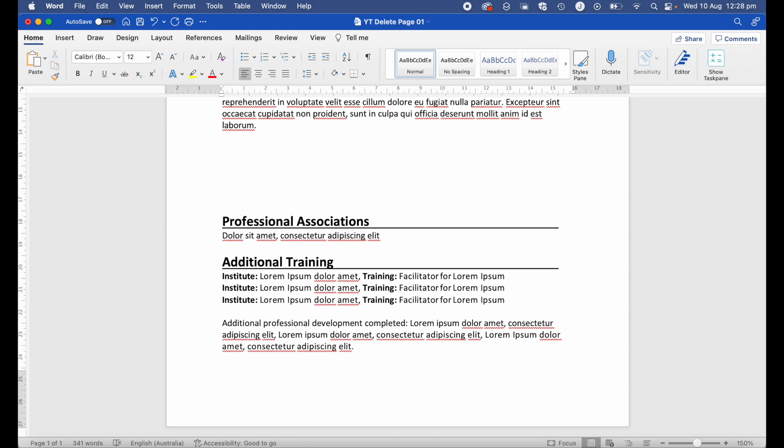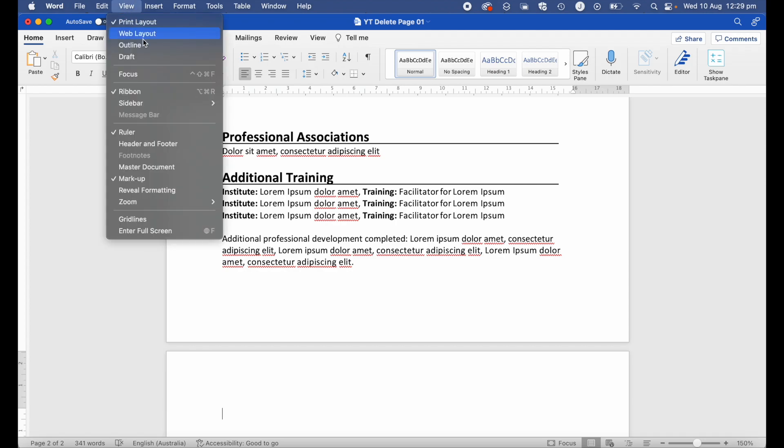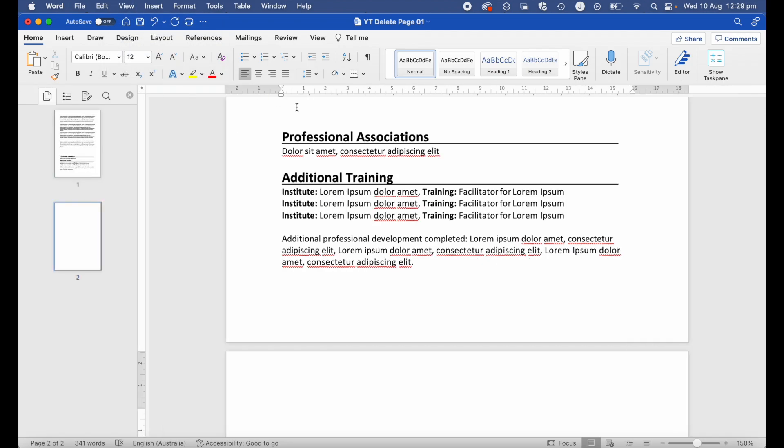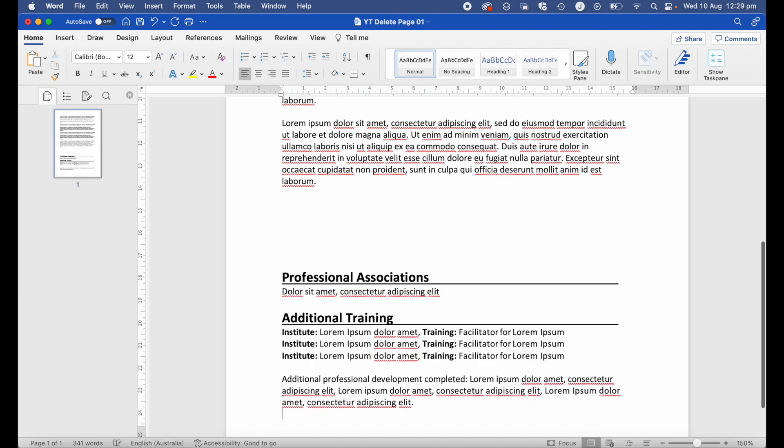If that hasn't worked for you, just hitting that delete key, then what we're going to do next is try and delete it via the thumbnail view. If you head up to View, Sidebar, and Thumbnail, what that will do is bring up a window over on the left-hand side that shows a thumbnail of each page in our document. Let's go ahead and click on the blank page that we want to delete and then hit that delete button.